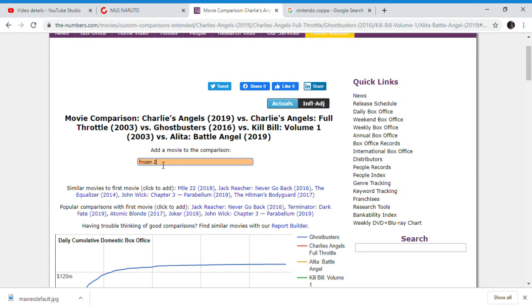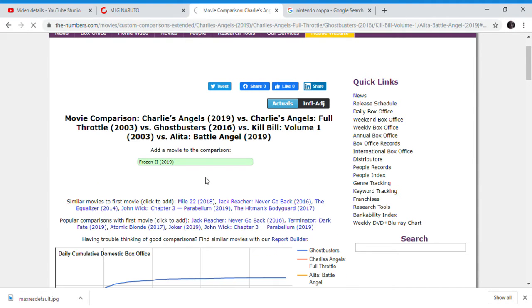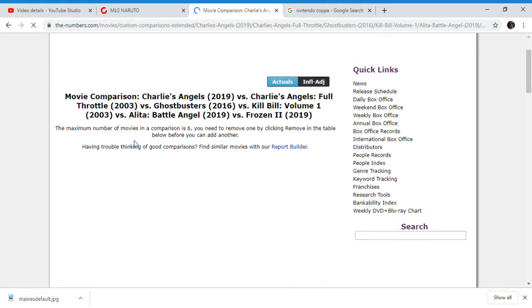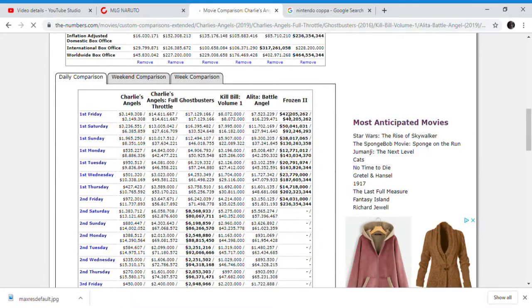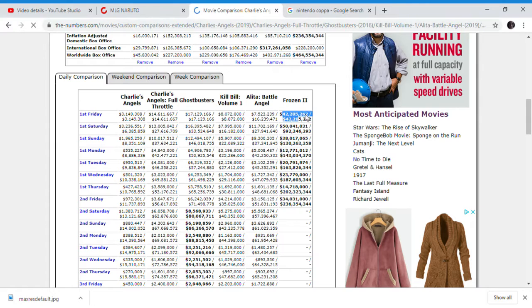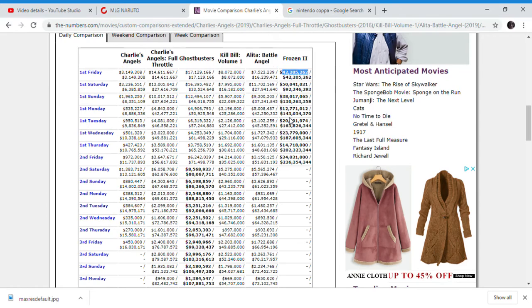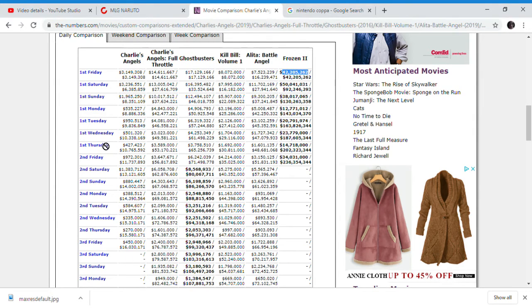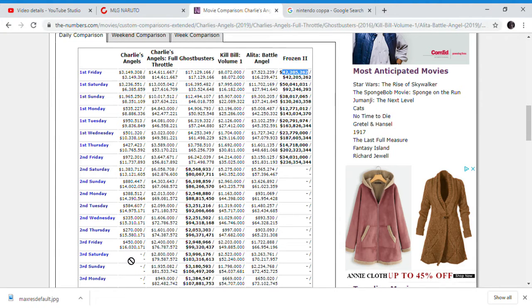Here is one day of Frozen 2. And here is 15 days of Charlie's Angels - one day of Frozen. Even though I hate Frozen 2, I hate Frozen 1, I hate the entire Frozen franchise, at least it's doing better than this crap, Charlie's Angels. This shows how poorly this movie is doing at the box office.